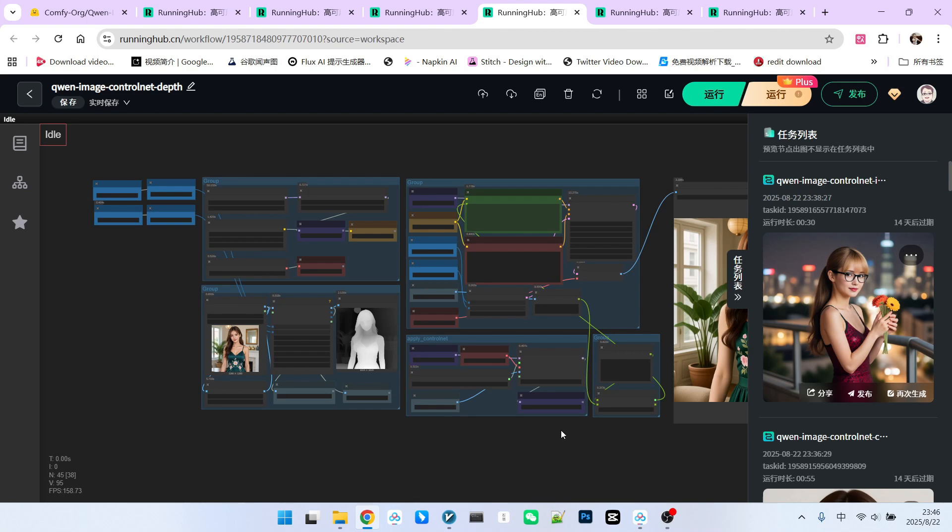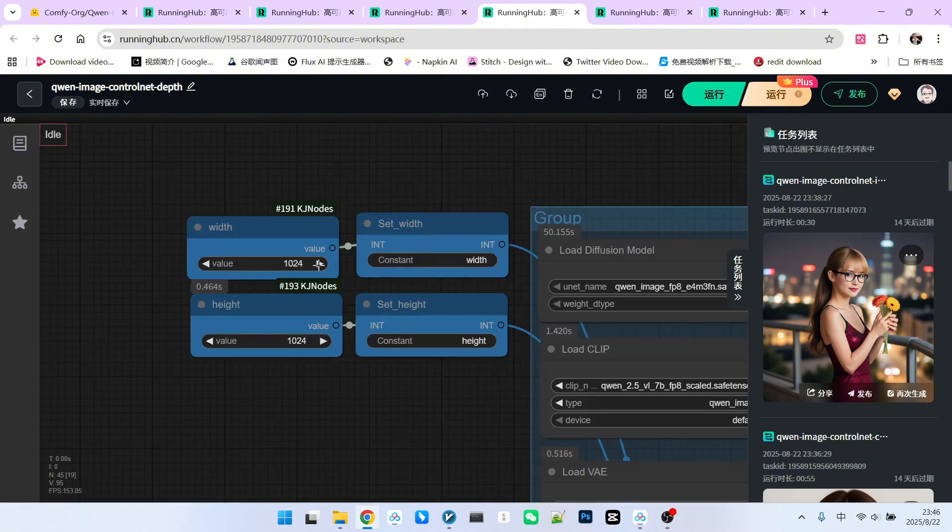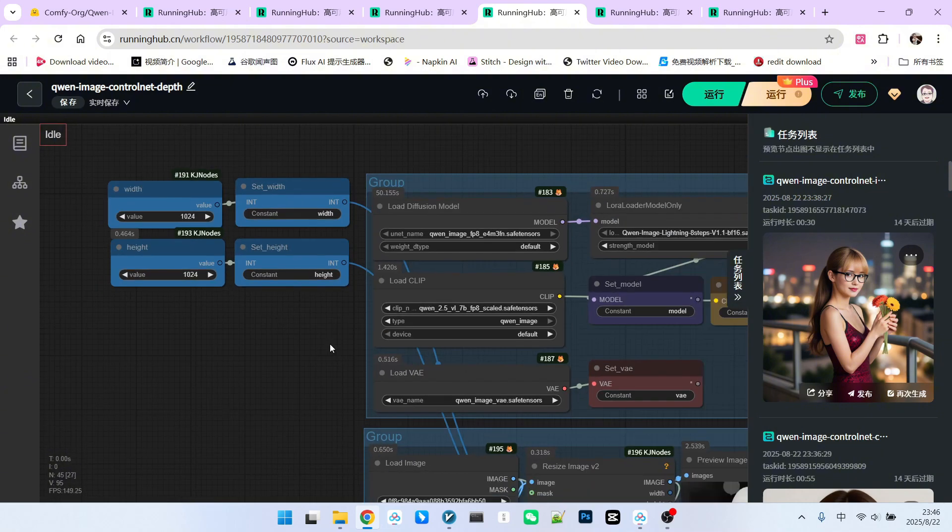So we'll start with Depth. The basic architecture of this workflow is quite similar to Qwen Image's Text2Image workflow. Let's quickly review it. First, the configuration part, where we set the width and height.